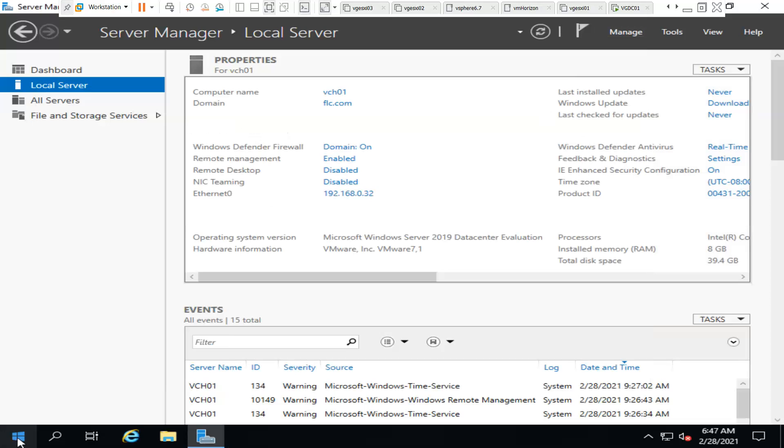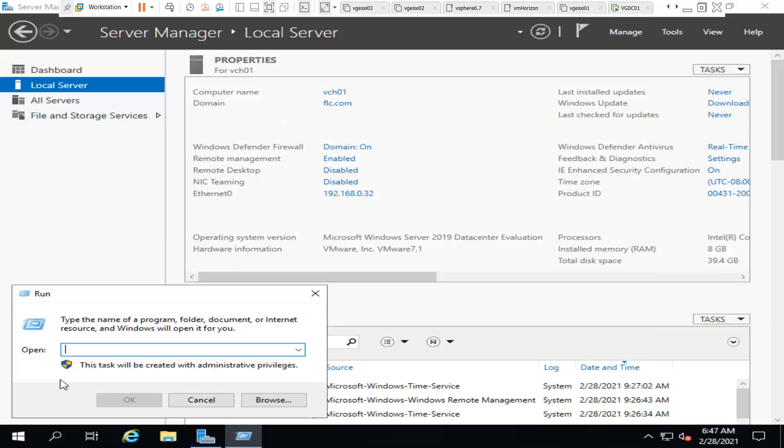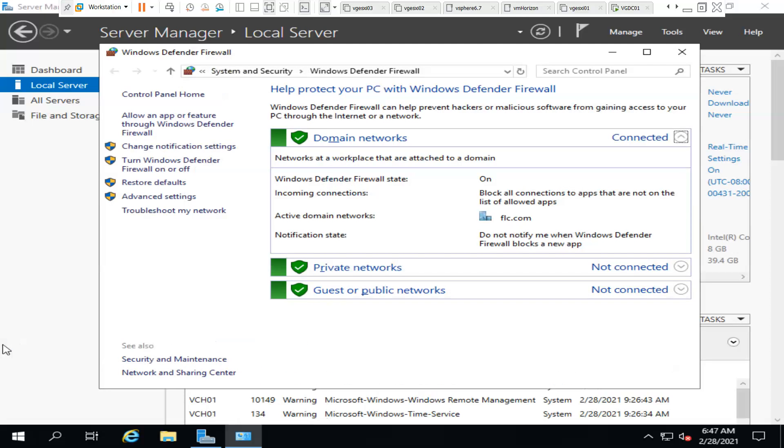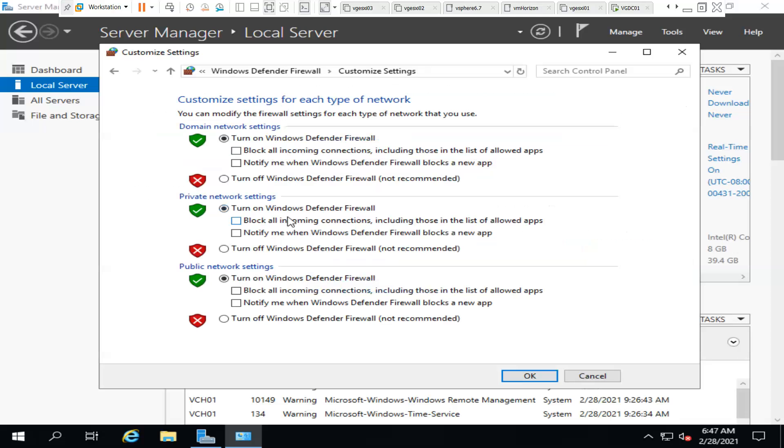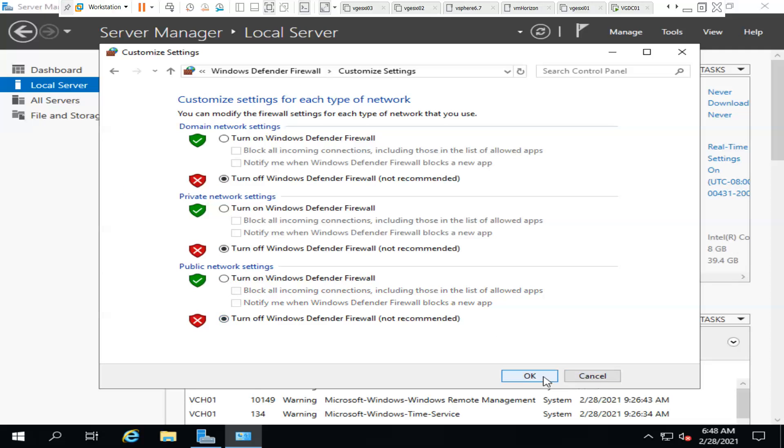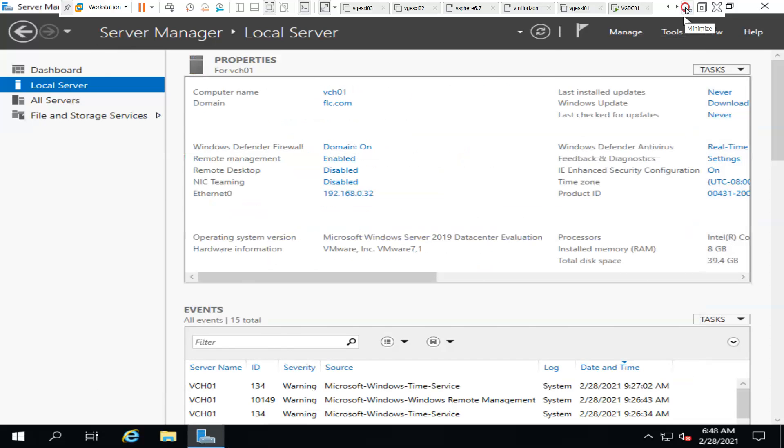But here I don't require firewall for this, so I'm going to disable the firewall. For that we need to run the command firewall.cpl. If you go here you're able to see all are enabled. Just go to Turn Windows Defender Firewall On or Off. If you click here, you're able to see everything is on - domain is on, private network is on, public network is on. Just turn off the firewalls, whatever is on, and click OK. Now the firewall is off.